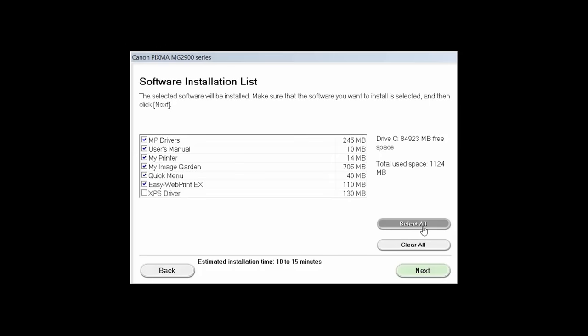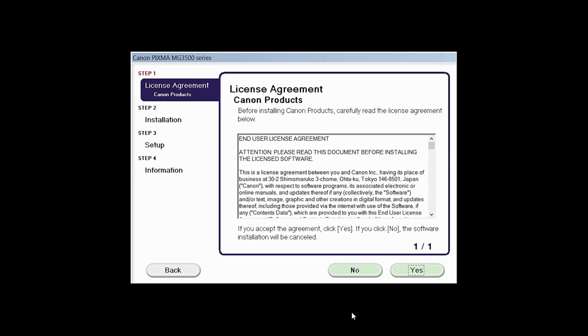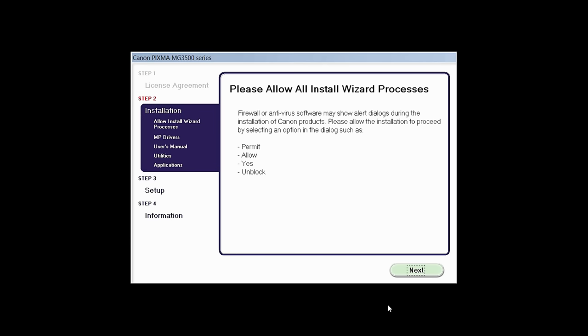A list of applications will appear. Click Next. The license agreement screen will be displayed. Click Yes to continue with the installation. Click Next to continue.